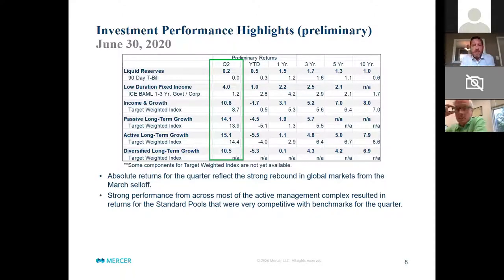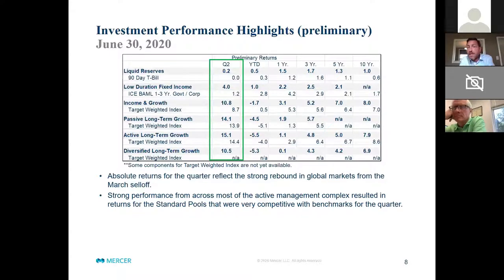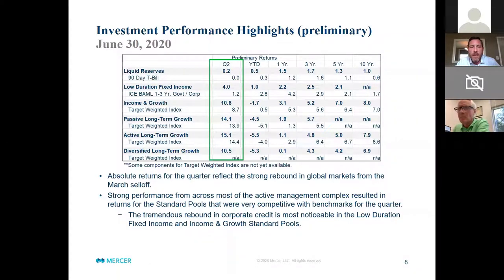On a relative basis, the strong performance across most of the active management strategies — particularly the non-US side, non-US developed, emerging markets, and also fixed income — generated really competitive returns with benchmarks for the quarter. Low duration outperformed by about 280 basis points. We saw 200 basis points of outperformance from Income and Growth. Passive generally replicated indexes in line with benchmarks. Active Long-Term Growth was about 70 basis points behind. The quarter really helped to tighten the underperformance gap we saw in the first quarter, and year-to-date numbers are trending in the right direction.